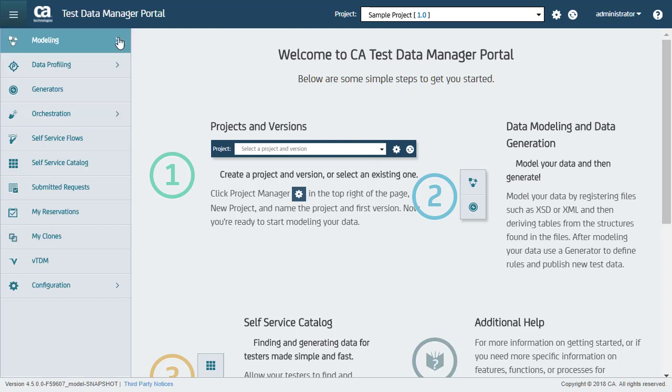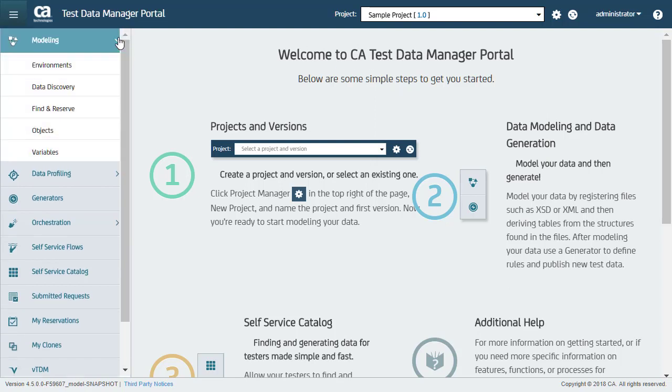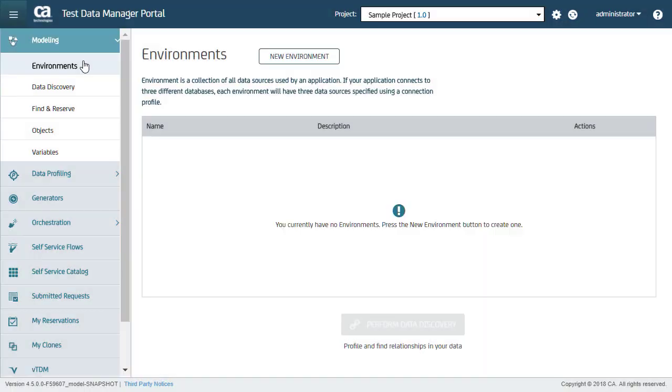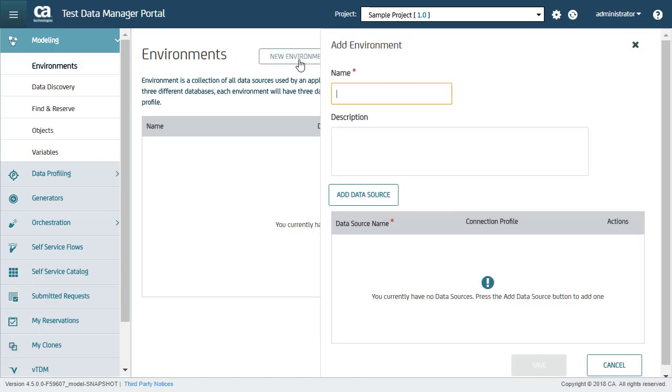When I press Modeling, the software shows quite a few options. Out of which, for data discovery, I only need environments and data discovery. Step 1 is to add environments for which you want to perform data discovery and discover table relationships. Here I click New Environment.